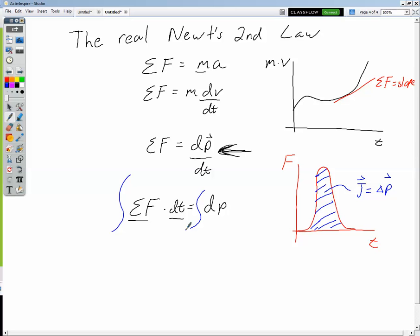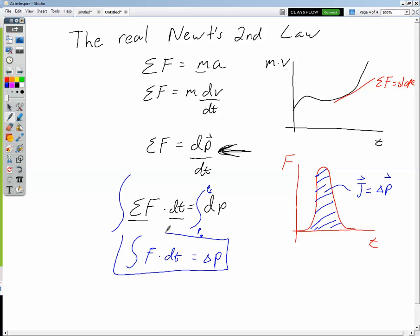We already saw the area argument: on a graph of force versus time, for that tennis racket the force curve was non-constant. The area under that curve gives us the impulse — but more importantly it gives us the change in momentum of the object as a result of that force acting over that time interval. If we integrate both sides of F = dp/dt, we get the integral of F with respect to time equals the change in momentum: p final minus p initial. This is the calculus-based form of impulse-momentum, allowing us to deal with non-constant forces.